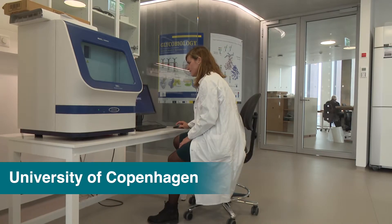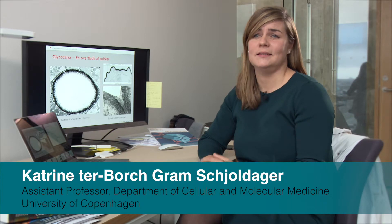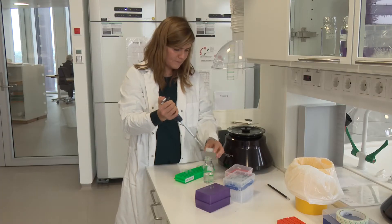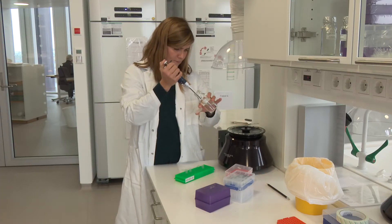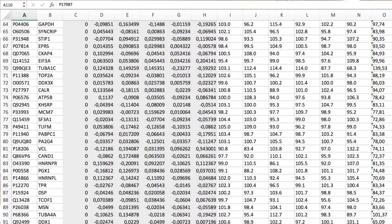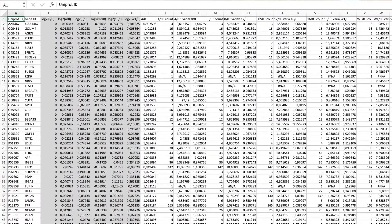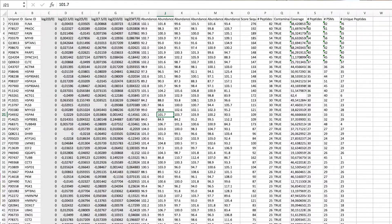At the Copenhagen Center for Glycomics we study the function of glycans, carbohydrates, and sugar molecules in human health and disease. We extract proteins and glycoproteins from cells and animal tissues, and we analyze the proteins by mass spectrometry. This analysis generates large amounts of data which ultimately gives us a large Excel file with exact protein and peptide sequences and localization of the glycosylation sites.